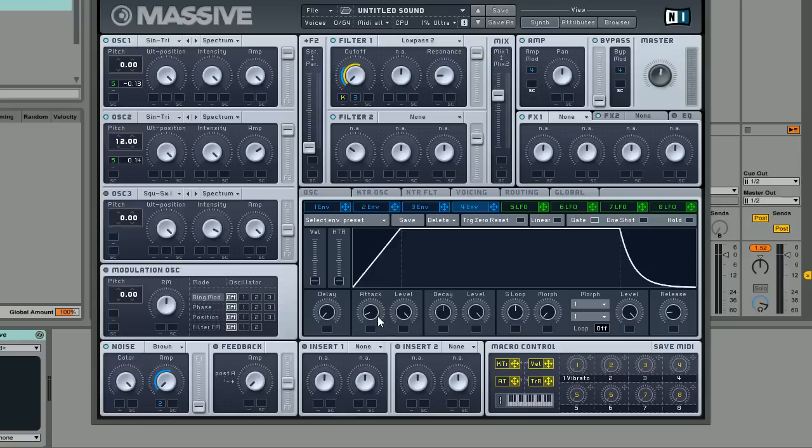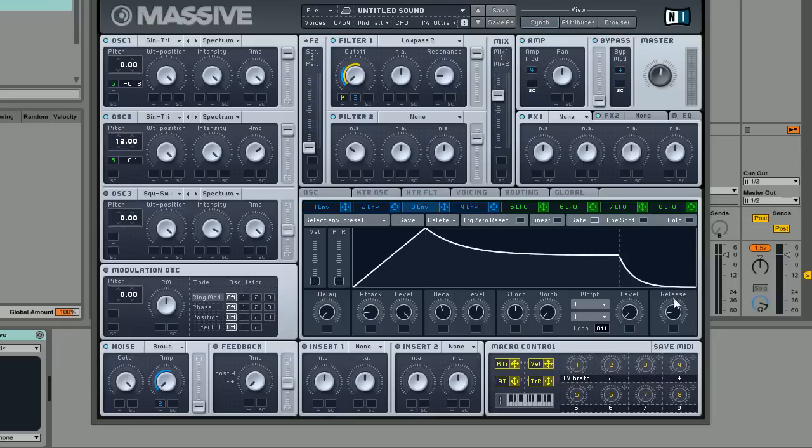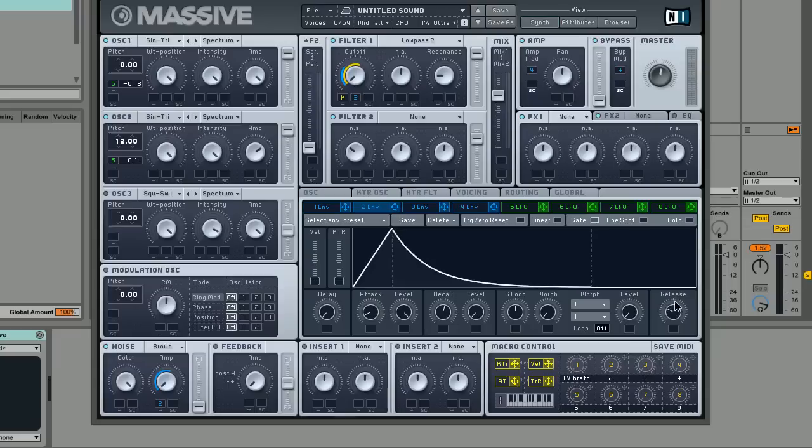We're also going to set up a really similar envelope for the amplitude which by default is envelope 4 within the synth, and bring the sustain down a little bit and give it a little bit of release. Also need to give a little bit of release to envelope 3 and also envelope 2, I forgot about that. And so now we have this.